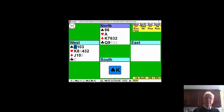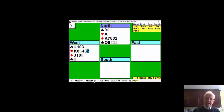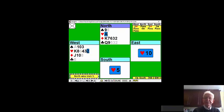Declarer plays a trump. We win with the ace and we get off lead with a heart.